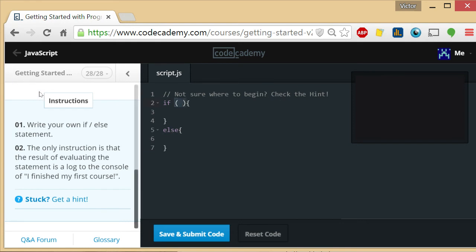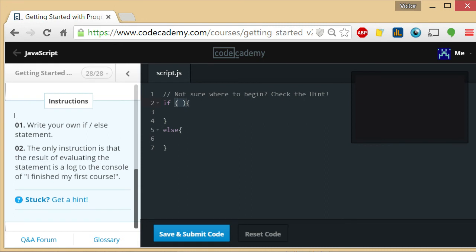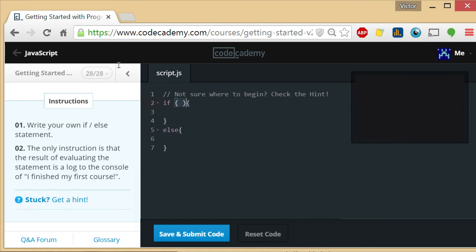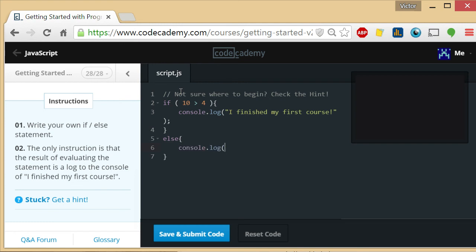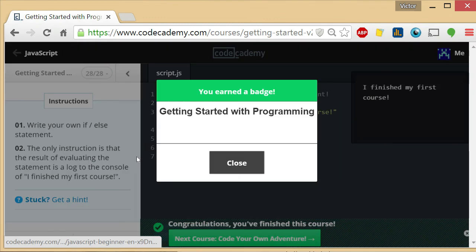So they're asking us to write our own if-else statement. The only instruction is that the result of evaluating the statement is a log to the console of 'I finished my first course'. Okay, if, and then here I put if 10 is greater than 4, that's gonna be true, so console.log 'I finished my first course'. Let me get rid of the extra quotes. And else, this part is going to be false, so let's put console.log 'I didn't'. Save and submit code.